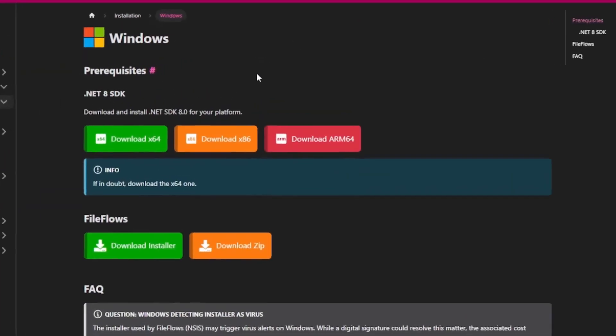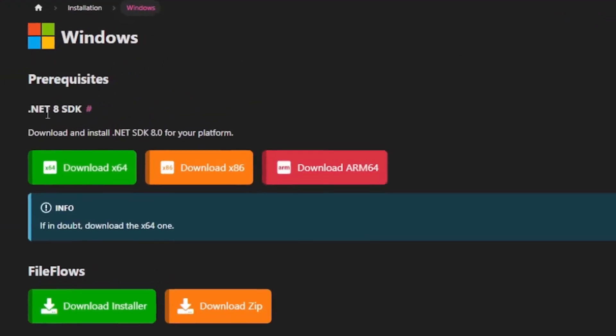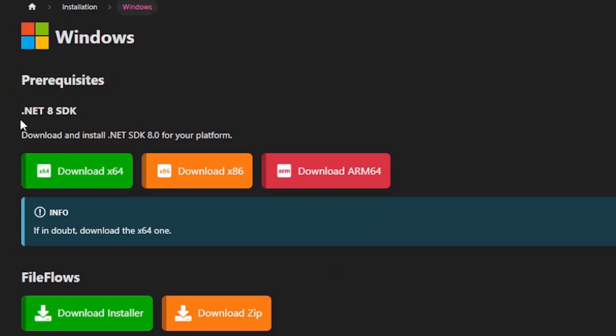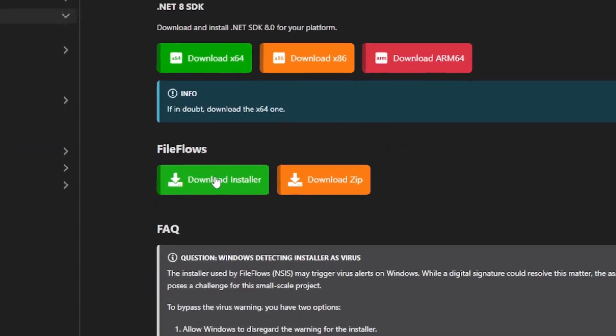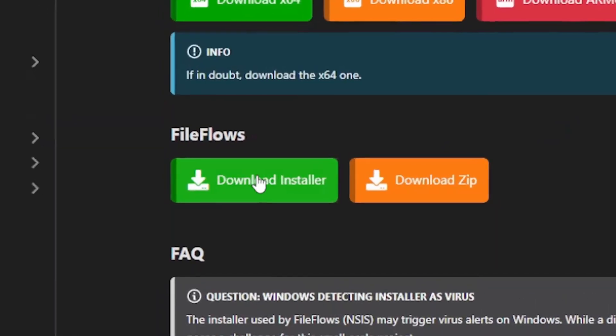Before installing FileFlows, ensure you have the required .NET version installed, as mentioned on our download page. Click Download to download the installer.